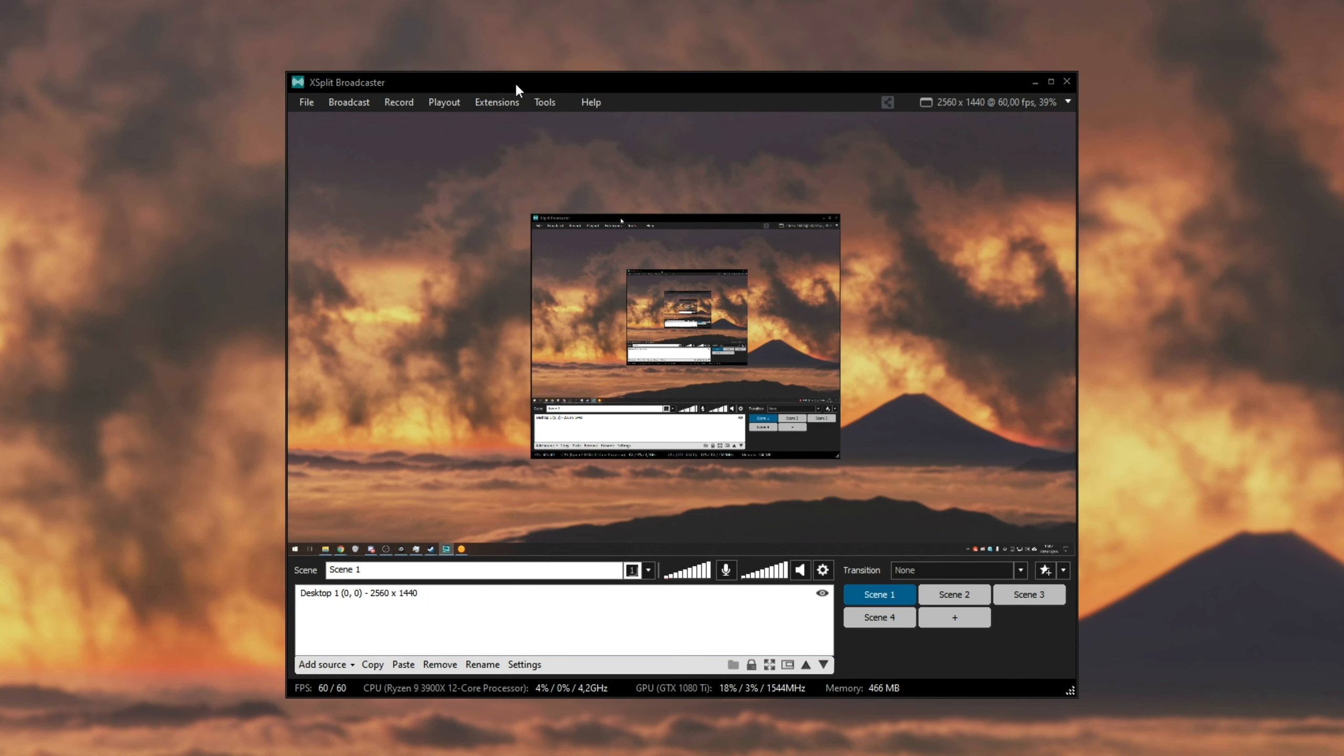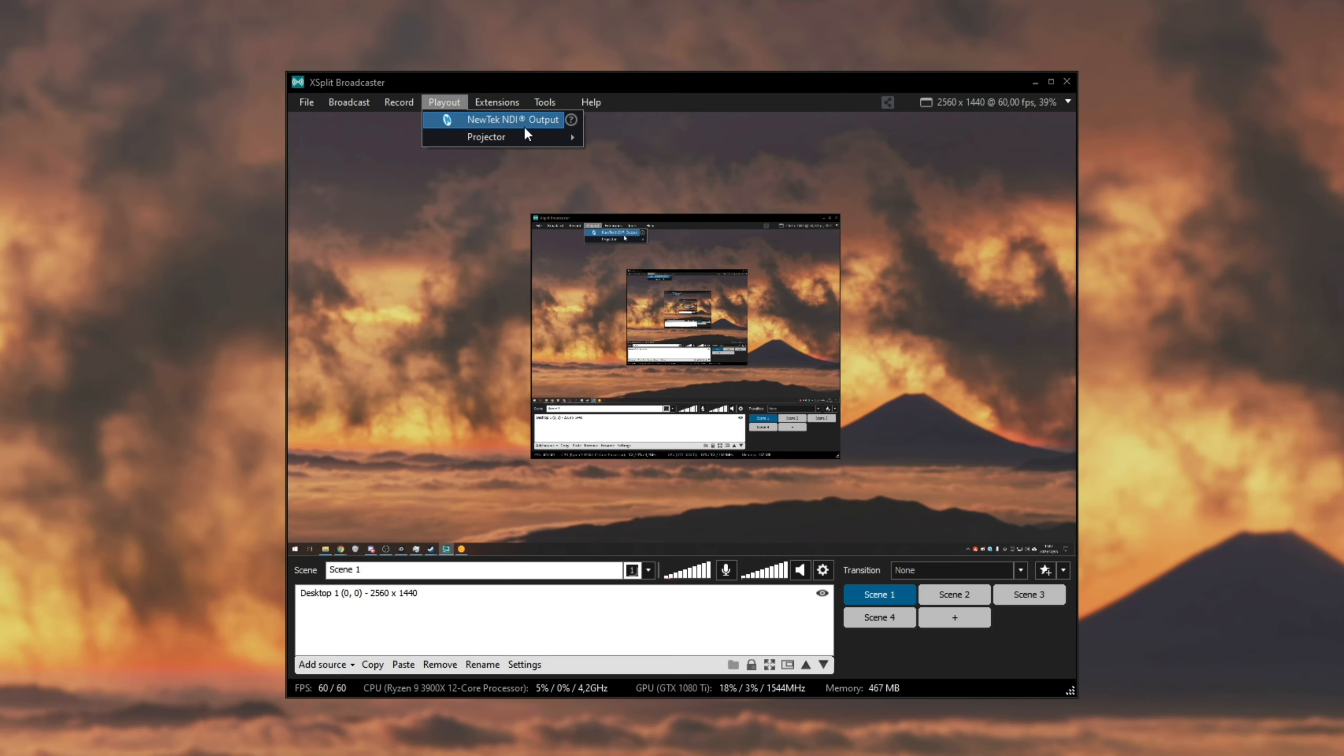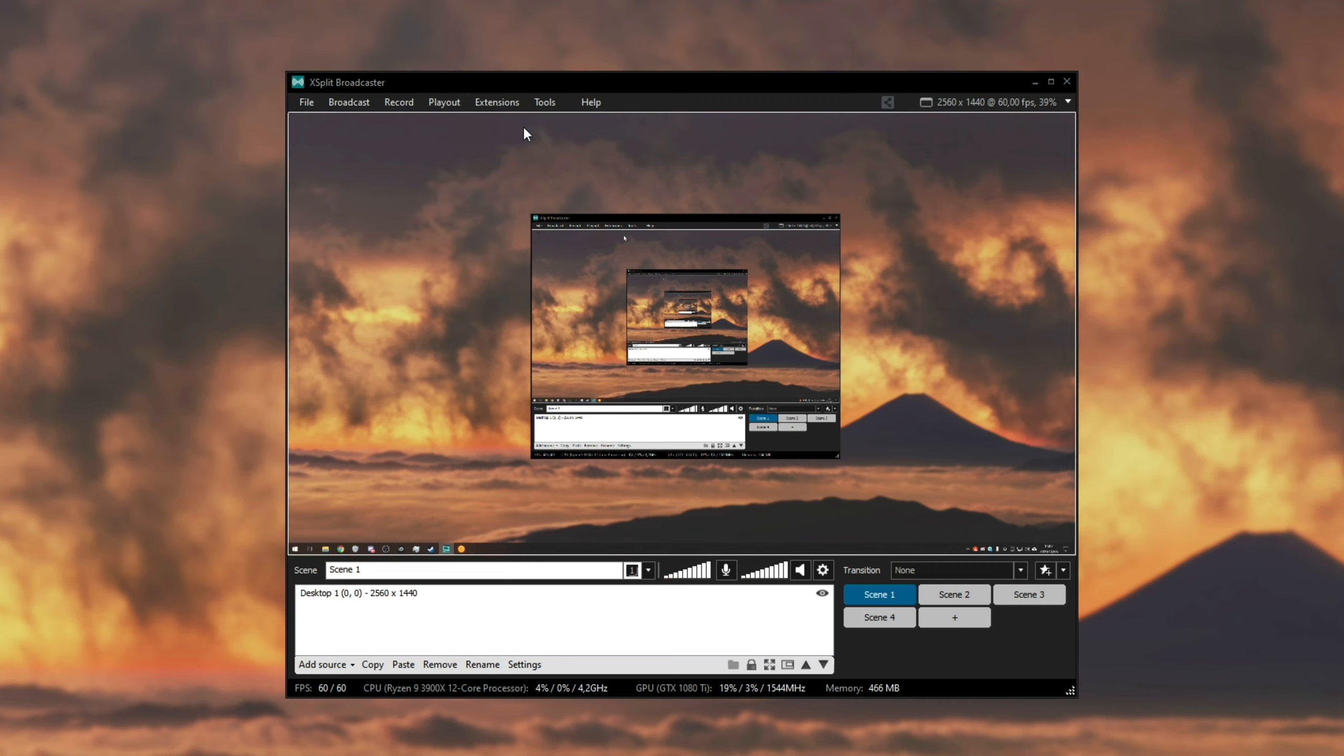Now compared to OBS, all we need to do is head across to Playout and you can see NewTek NDI output is over here. There's no plugin that we need to install, no extra settings. All you'll need to do is click this and it should present you with the option to install the NDI runtime.